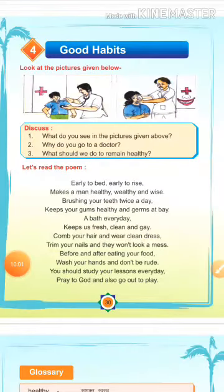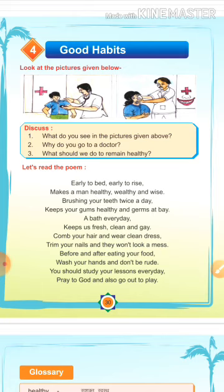In short: जल्दी उठना, जल्दी सोना, दो बार brush करना, प्रति दिन नहाना, बालों को कंघी करना, अपने नाखून काटना, खाने से पहले और खाने के बाद हाथ धोना, प्रति दिन पढ़ाई करना, प्रति दिन खेलना, और pray करना — ये अच्छी आदतें हैं. It means they are good habits.